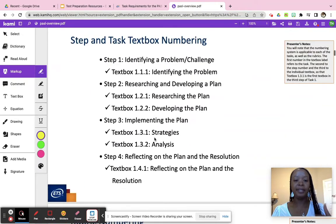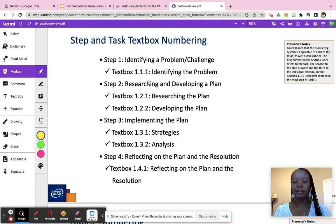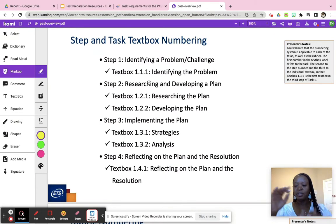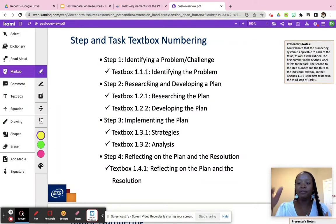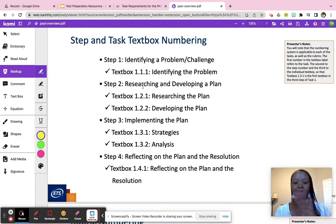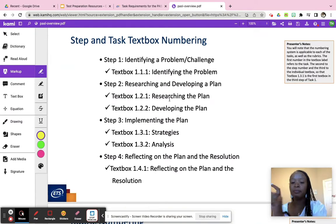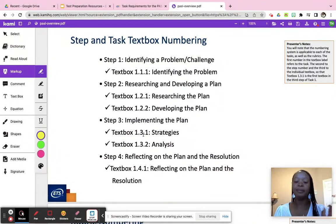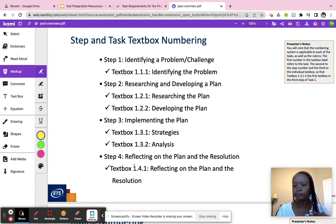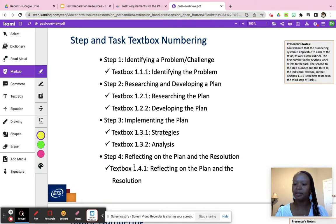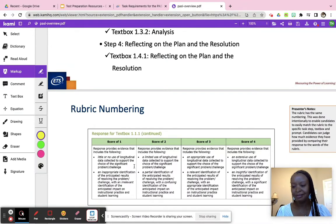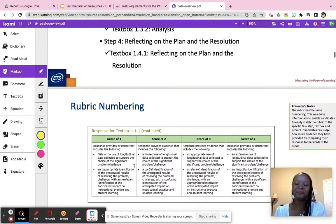The overview goes into the steps. There are four steps in task one: step one, step two, step three, step four — but each step is broken down into text boxes, literally a rectangle you type in. I like that because it gives me a question and I can answer it. Step one is identifying the problem — one text box. Step two has two text boxes: researching the plan and developing the plan. Step three has two text boxes: strategies for the plan and analysis of the plan. Step four is one text box. ETS has structured this well.